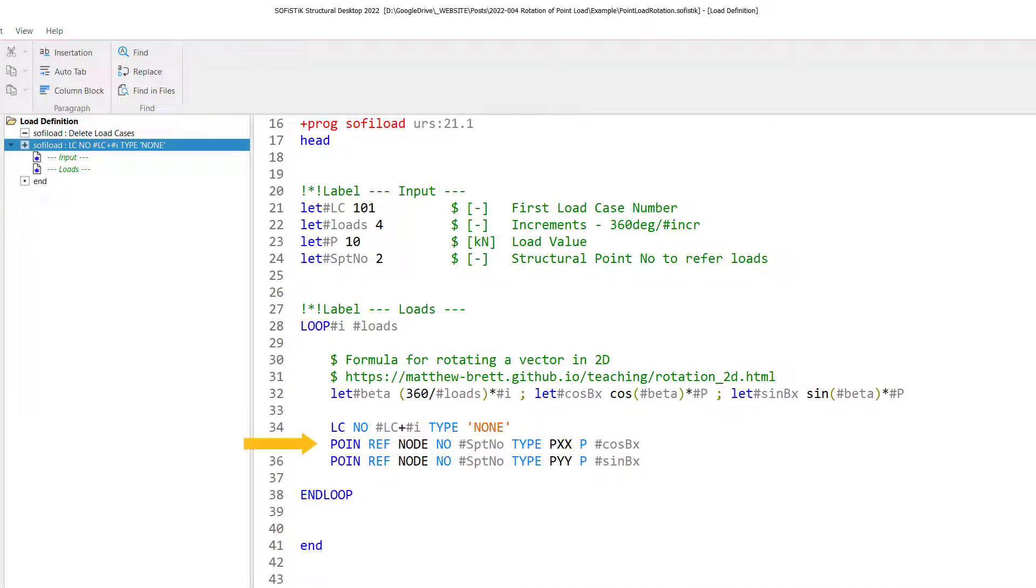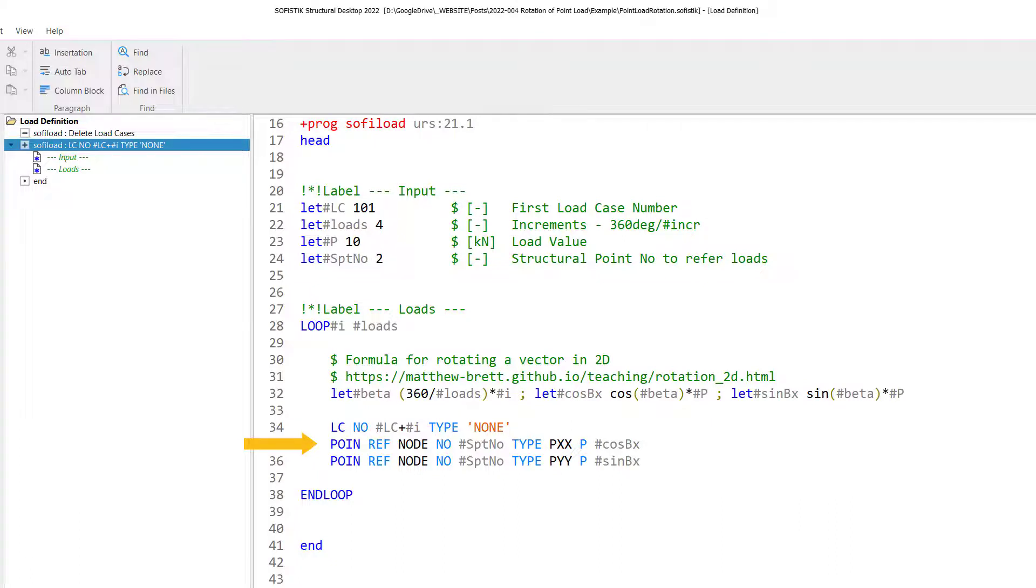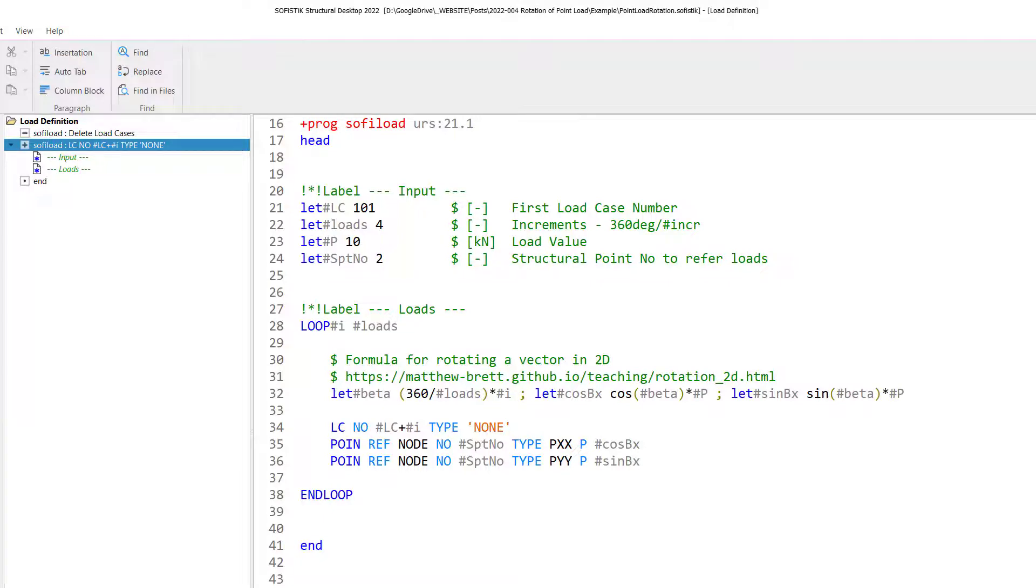Exactly here we can use the variables or the variable values we have created, which were the variable cos bx and sin bx. The input line of one point, just as an example, is point, reference node, number, structural point number, which is our structural point number two. The type is the global pxx direction. And the value of this pxx direction is now the variable hashtag cos bx. The second input line for the y direction is simply adjusted a little bit that we have the pyy type. And for the load value, of course, we need to have this vertical load value to end up with the resulting load of 10 kN, as we have specified above.